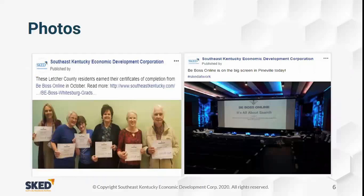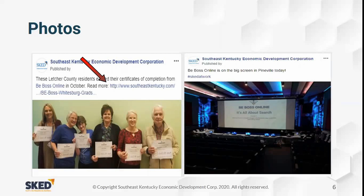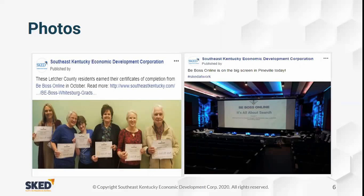Here are some photo posts. When we finish a BeBoss Online class, we always post a graduation photo and include a link to the press release. On the left you can see our electric computing class where we posted a photo of all the graduates with a 'read more' link. On the right is a really cool photo from a class in Pineville held in a historic Bell theater, where they put the presentation up on the projection screen. We also used the hashtag #SCEDatWork so the post shows up when somebody searches that hashtag.